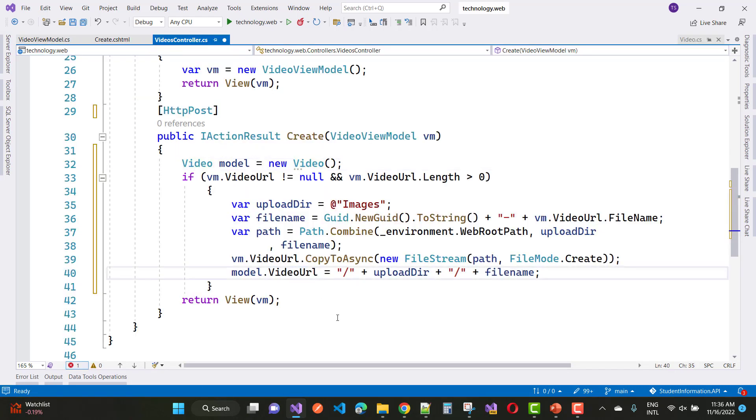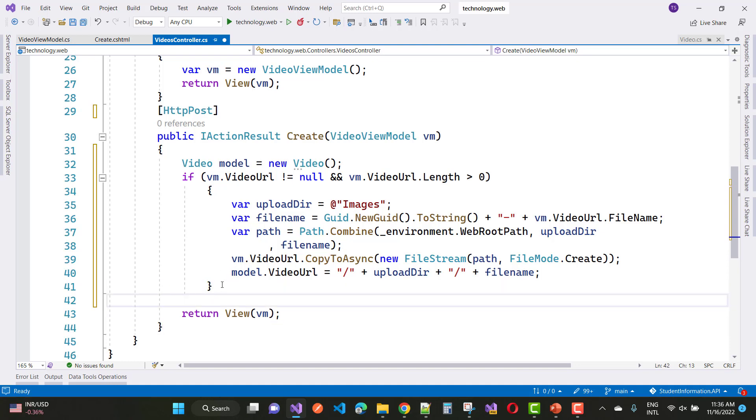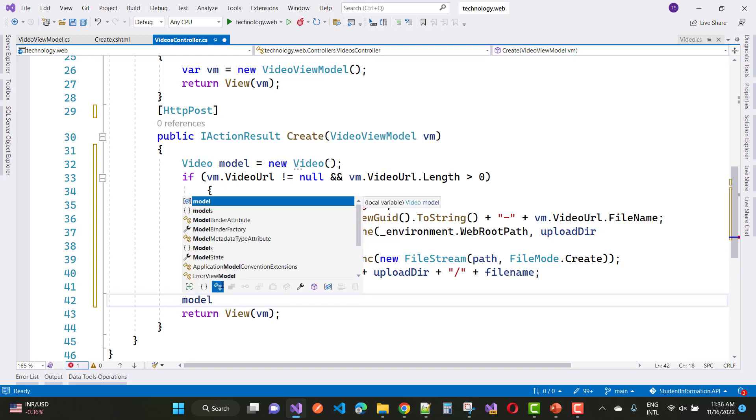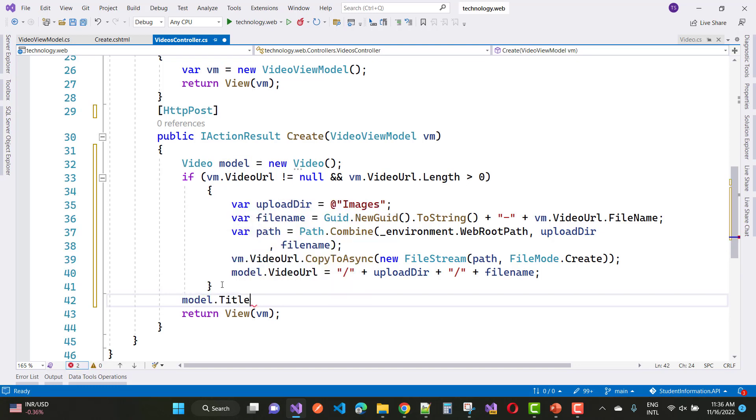Okay, so the next thing is you can see that is already there and the video model.VideoURL. Also add this model into the database table and make some changes in the context. So that is okay.